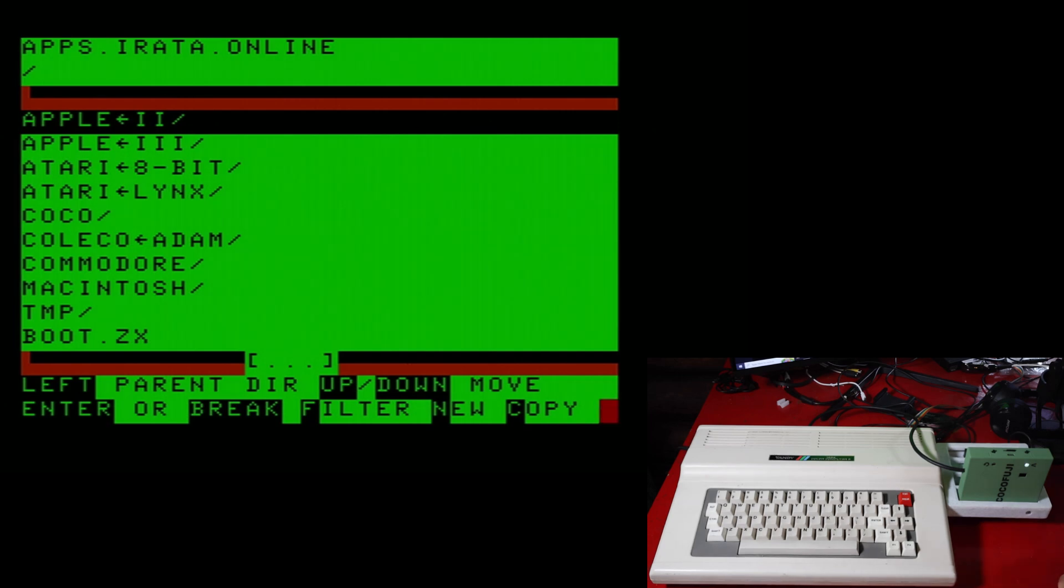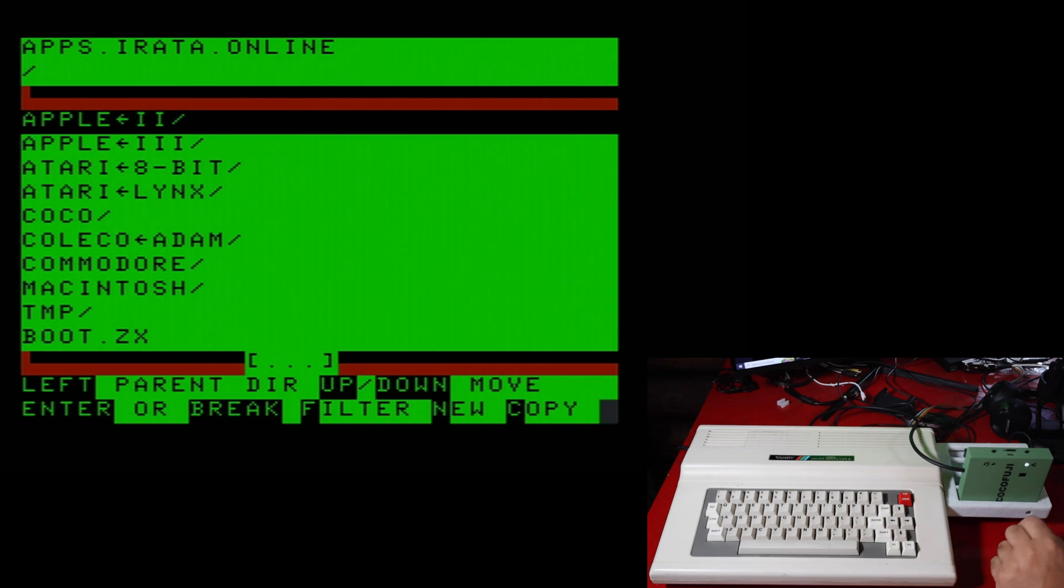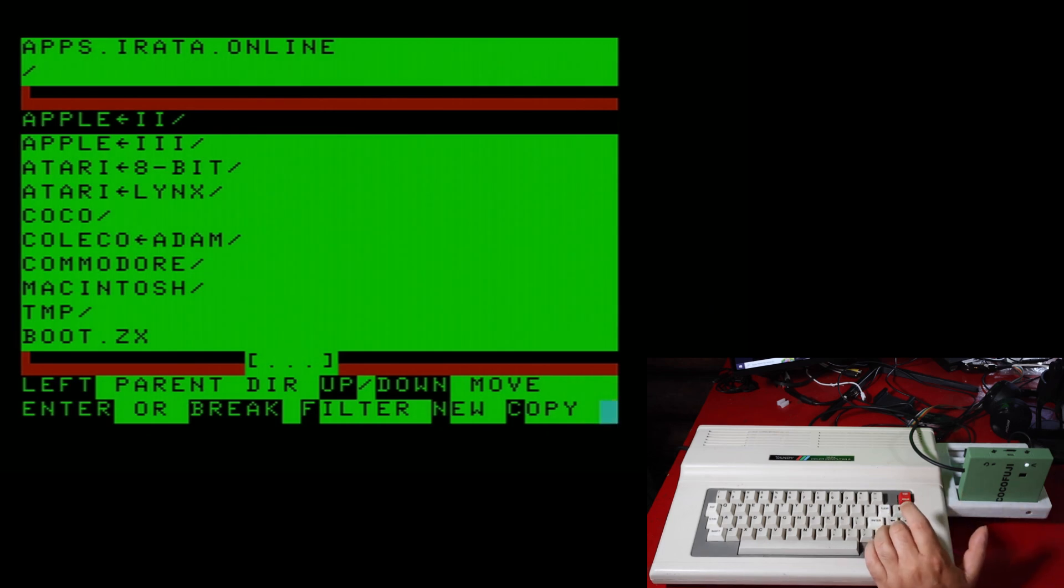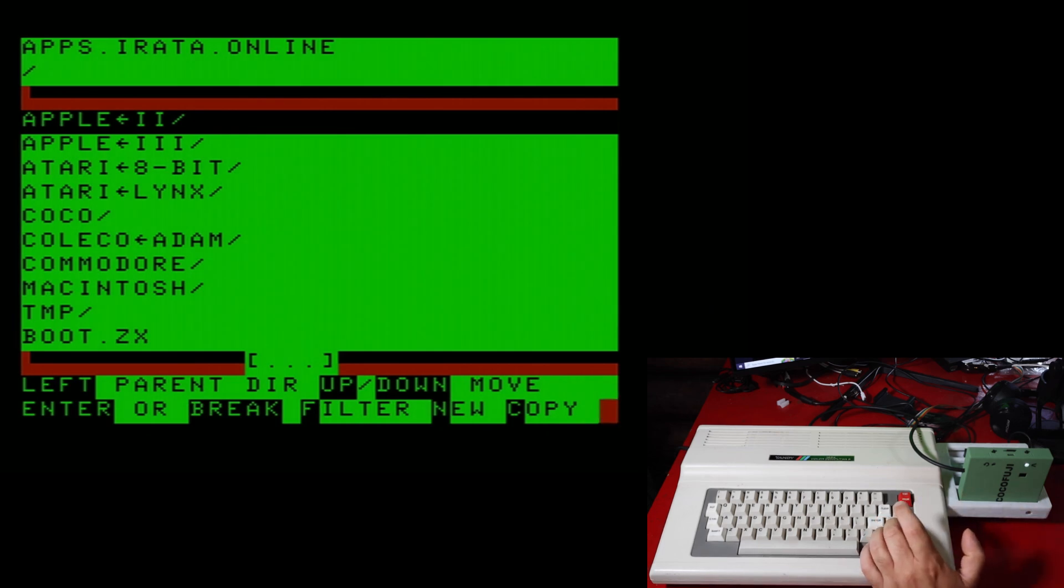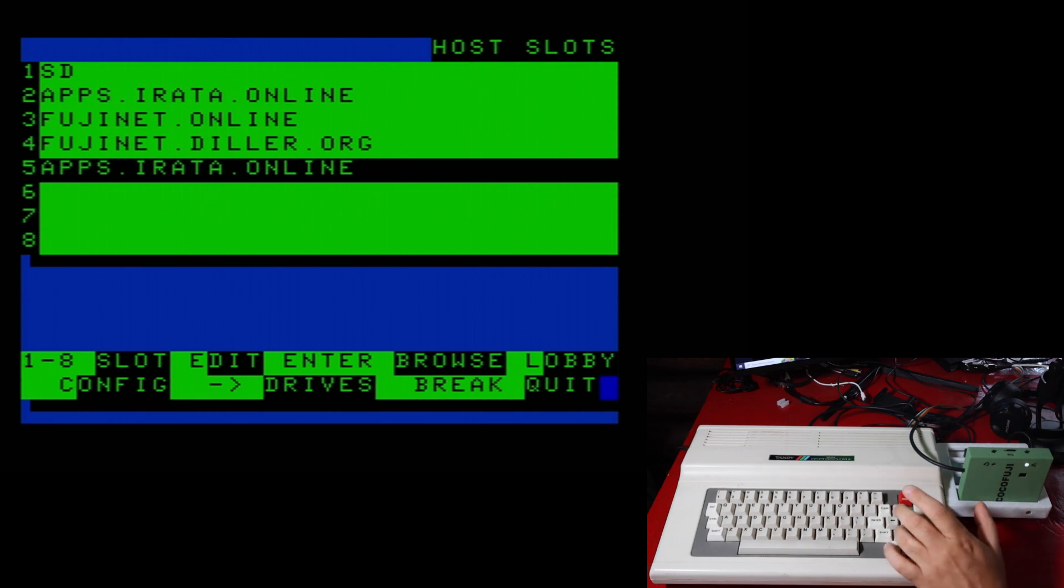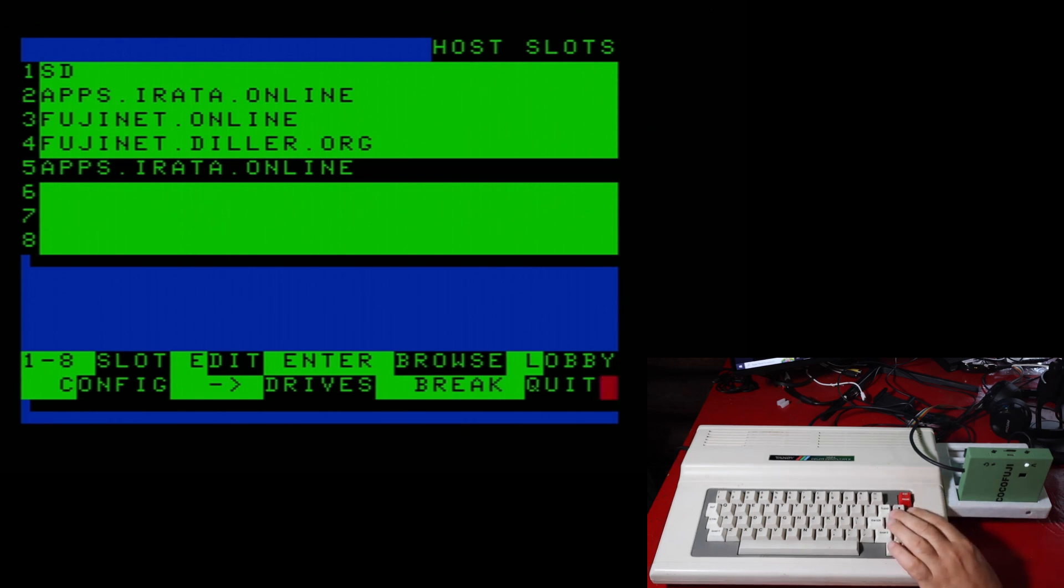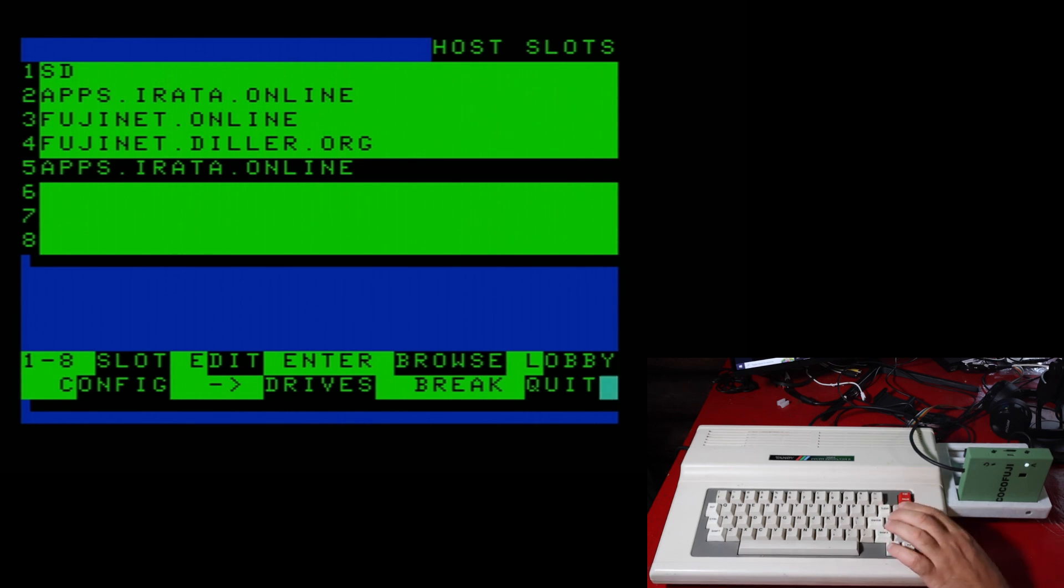Now, I haven't figured out yet how to make it talk to the SD card. Or if that's just a pre-configured thing on here. And as you can see, we are now able to go to that apps.irata online in two different spots. So I don't know exactly what the criteria are, how the websites have to be set up to be able to work with this. But it would be interesting to see if there's other websites that we can go on to.